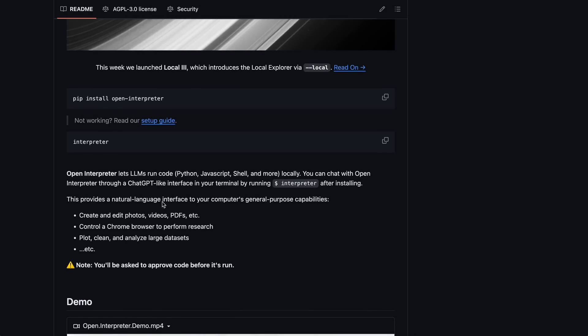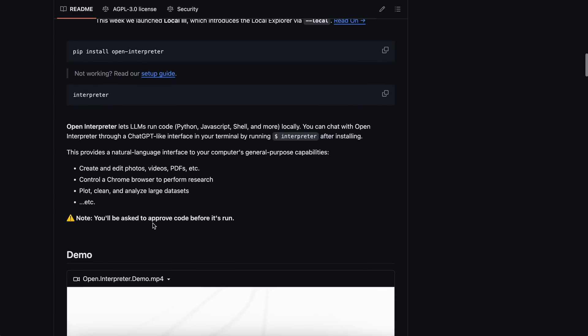It basically lets LLMs run code via Python, JavaScript, Shell, and more locally. So by running code, it can accomplish any task you give it.